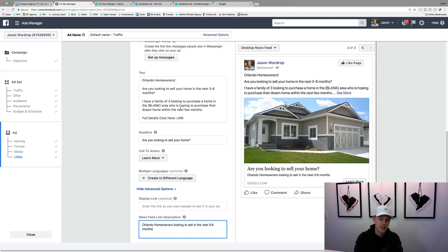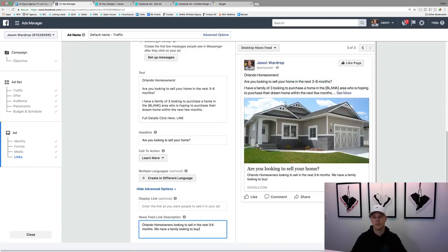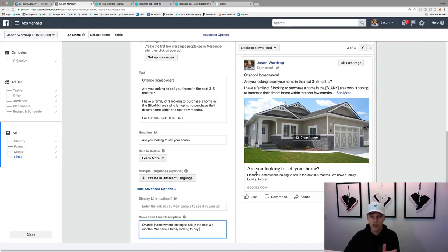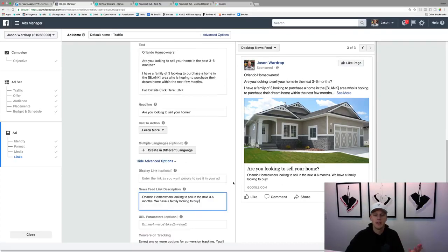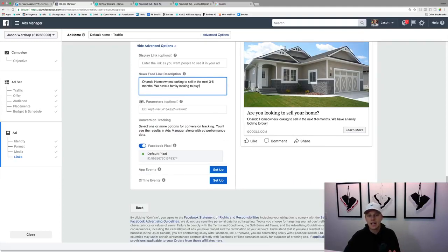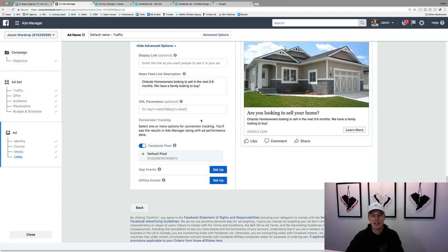So they're scrolling through and they see 'Are you looking to sell your home? Orlando homeowners looking to sell in the next three to six months — we have a family looking to buy' — and they're like, what's this all about? They click 'learn more' and go to your website. URL parameters is super advanced stuff — you don't need to mess with that. I don't even mess with that and I spend a couple thousand dollars a day on Facebook. Just leave the Facebook pixel section and hit confirm.